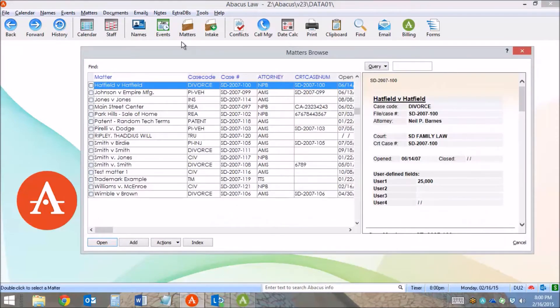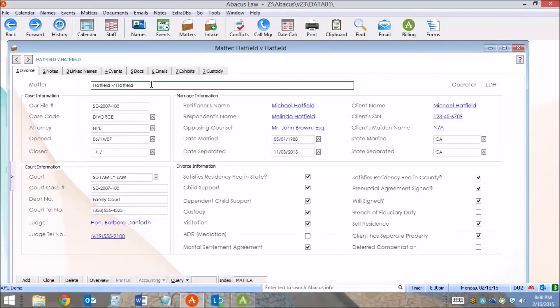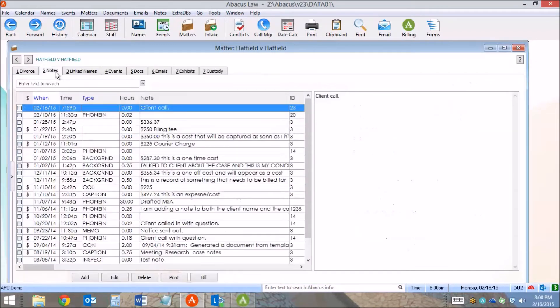Another easy way to record and bill for your time in Abacus is directly on the matter. In the notes tab, you can select any note and click the bill button.